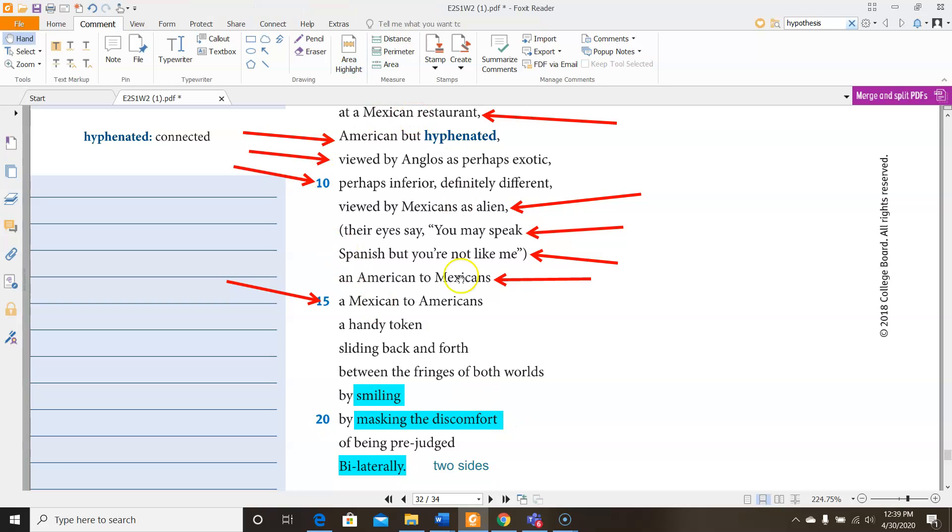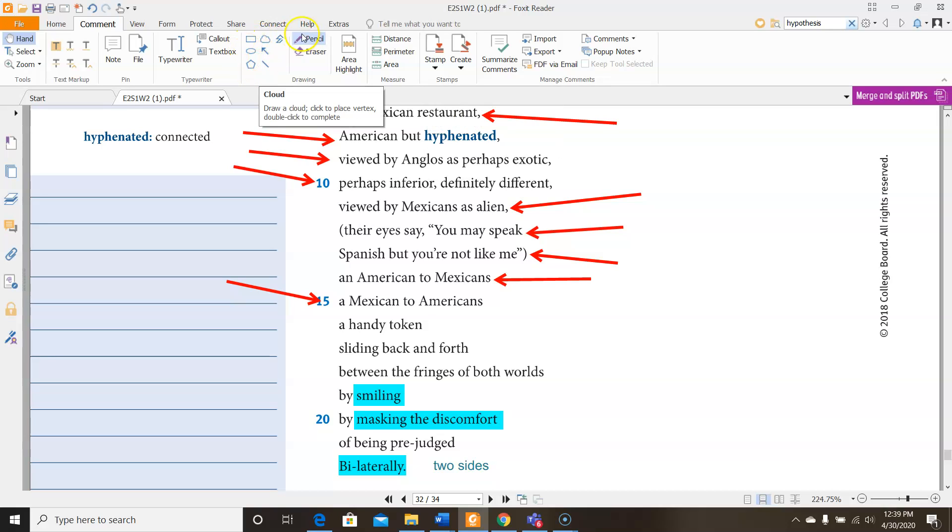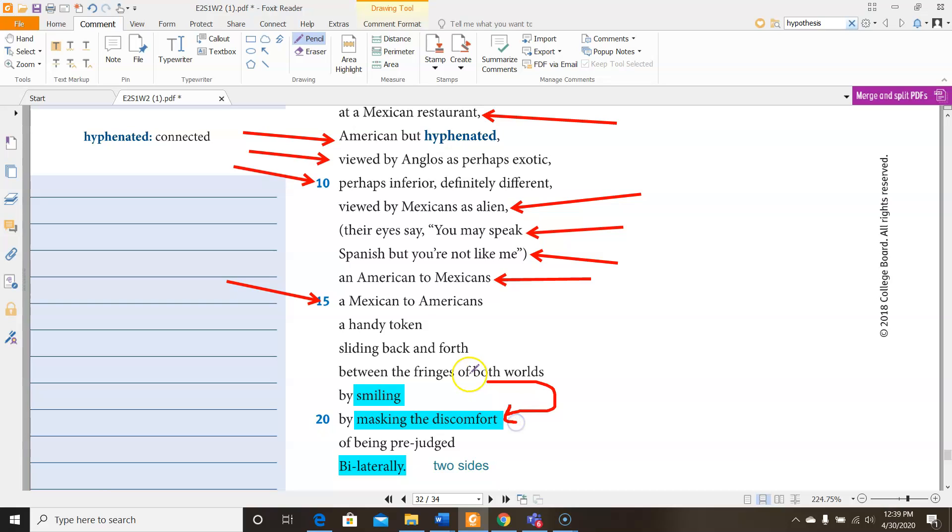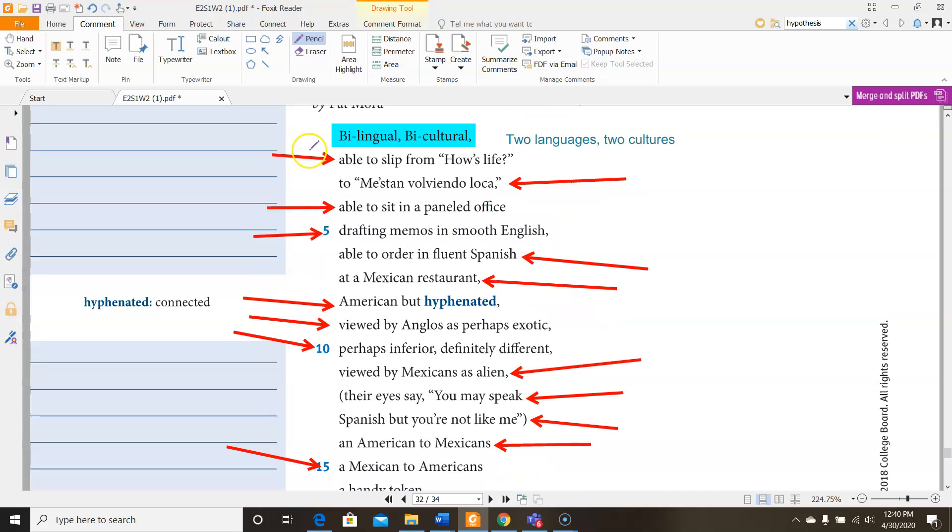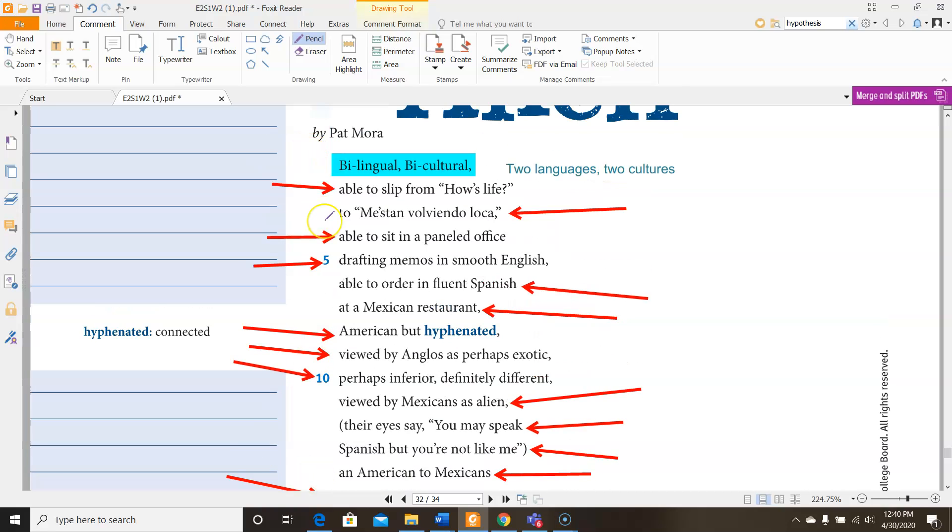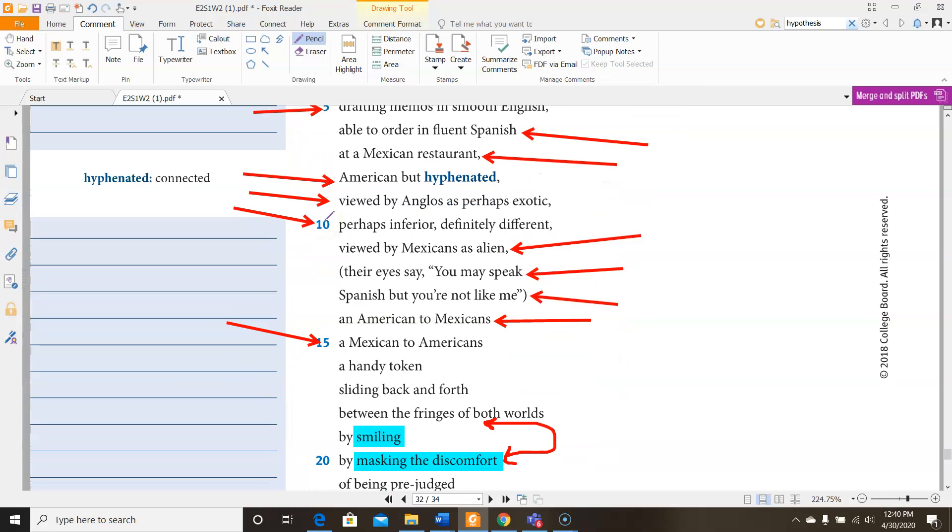Here I have the contradiction between smiling and masking the discomfort that I wanted to point out, because you have a positive thing here, smiling, we associate smiling with being happy, and then masking the discomfort, we associate that with being negative, because you're hiding your emotions and your emotions are negative. So we have a lot going on here. We have most of the lines are divided pretty cleanly between Mexican and American, just like how the person speaking in this poem also feels divided in between Mexican and American, not feeling like they fit in with either side.